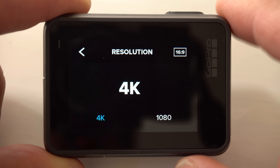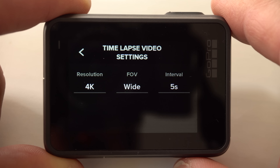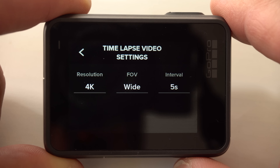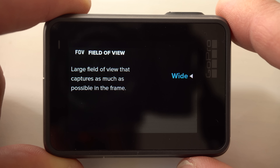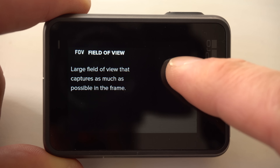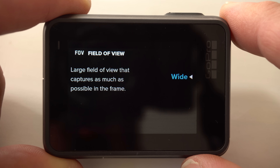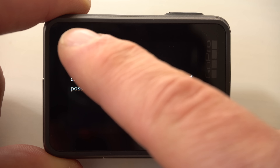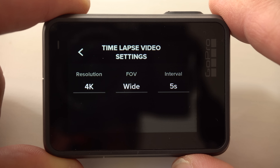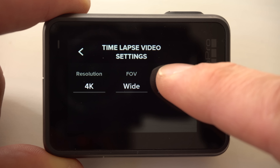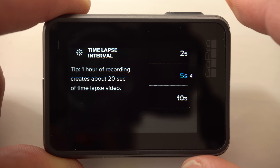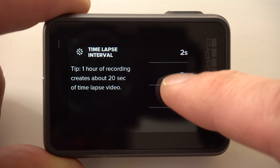Now you can choose between 4K and 1080. Personally, I use 4K for the best possible quality. In the center, wide appears as the field of view — you can't change that in timelapse video mode. If you want to use linear as the field of view, you have to use the timelapse photo mode. Now we come to a very important setting of your timelapse video: the timelapse interval. Here you can set the intervals at which the camera will take the single photos.